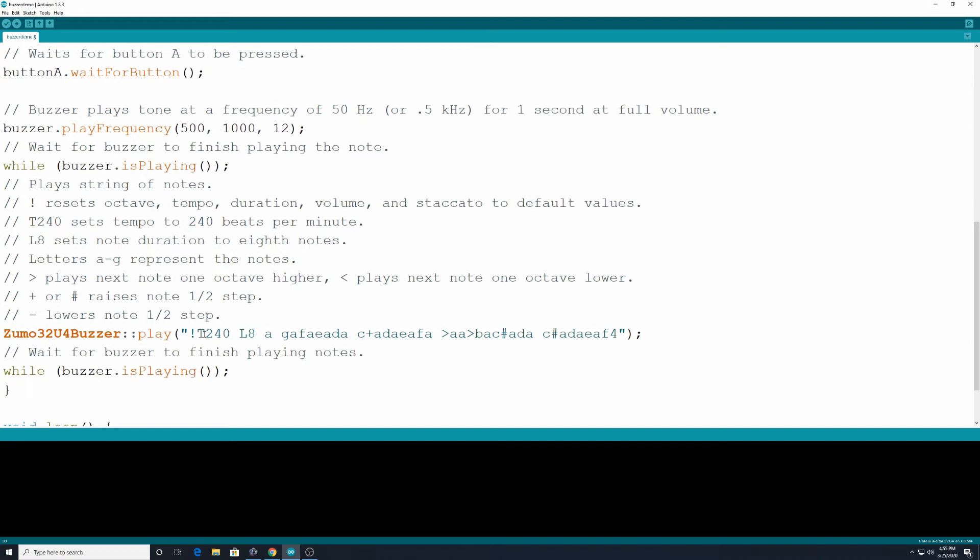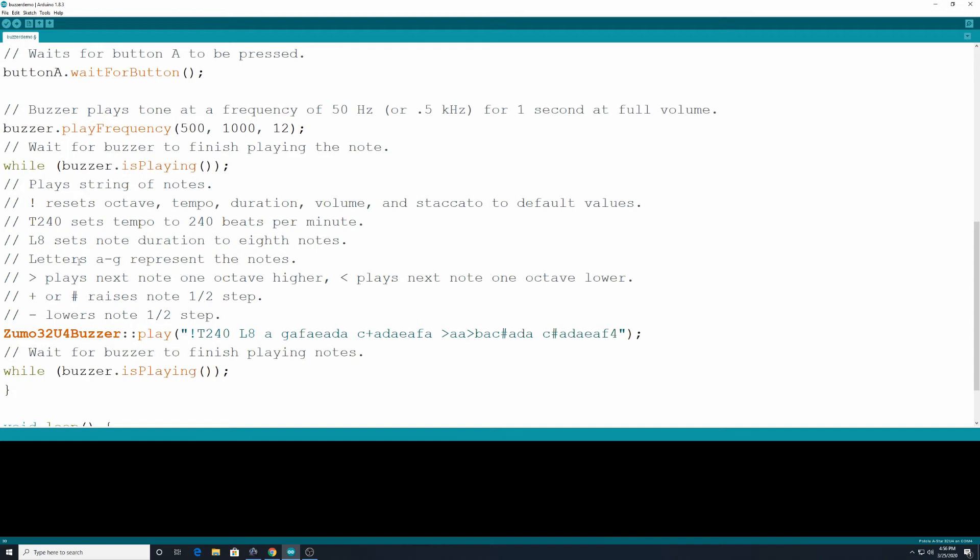Alright, so we have that on there to reset the values in case there was a previously stored program on there. T240 sets the tempo to 240 beats per minute. L8 sets note duration to eighth notes. Alright, so down, okay, and I'll explain that in a minute. Letters A through G represent the notes A through G. Pretty simple. The greater than sign plays the next note one octave higher. The less than note plays the next note one octave lower.